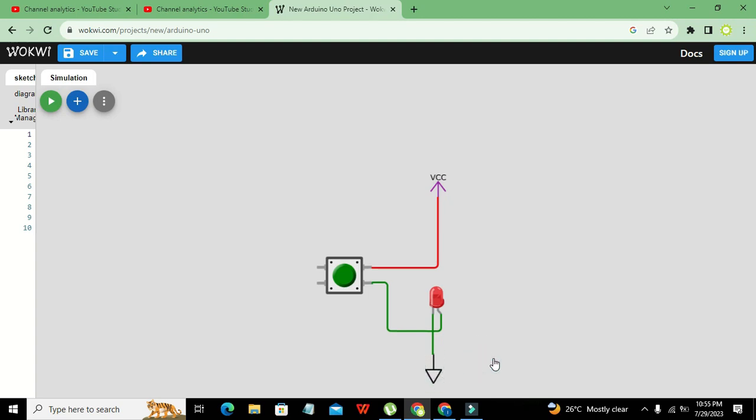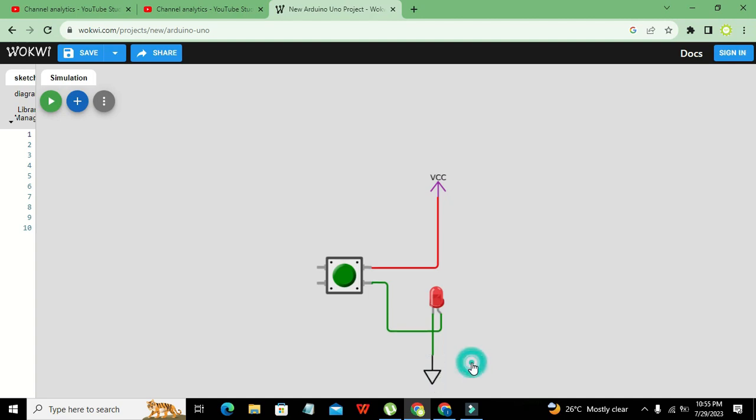Now this is our circuit. Now we will run it out, so now we are going to press our push button.